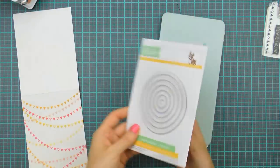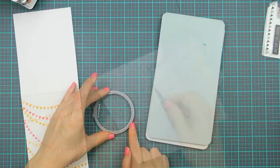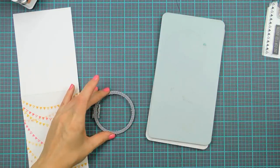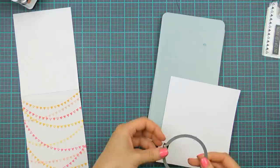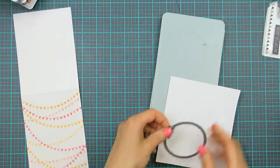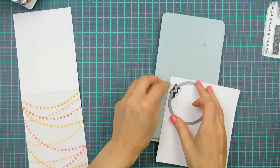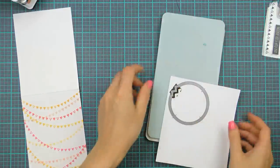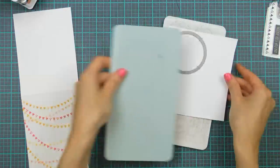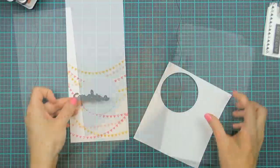After my background was done I grabbed the Simon Says Stamp Stitched Circles die and used a 2.5 inch circle to die cut a little circle element for my project.